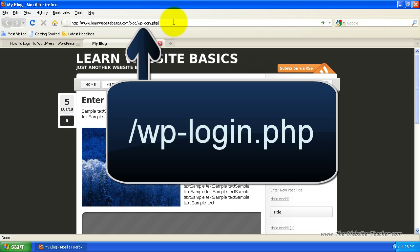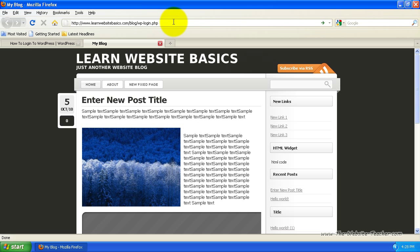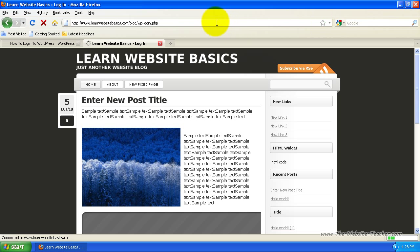Now if your blog's installed straight to yoursite.com, it would be yoursite.com/wp-login.php. So once you've done that, you can either press enter or you can click the search button at the end of the address bar.